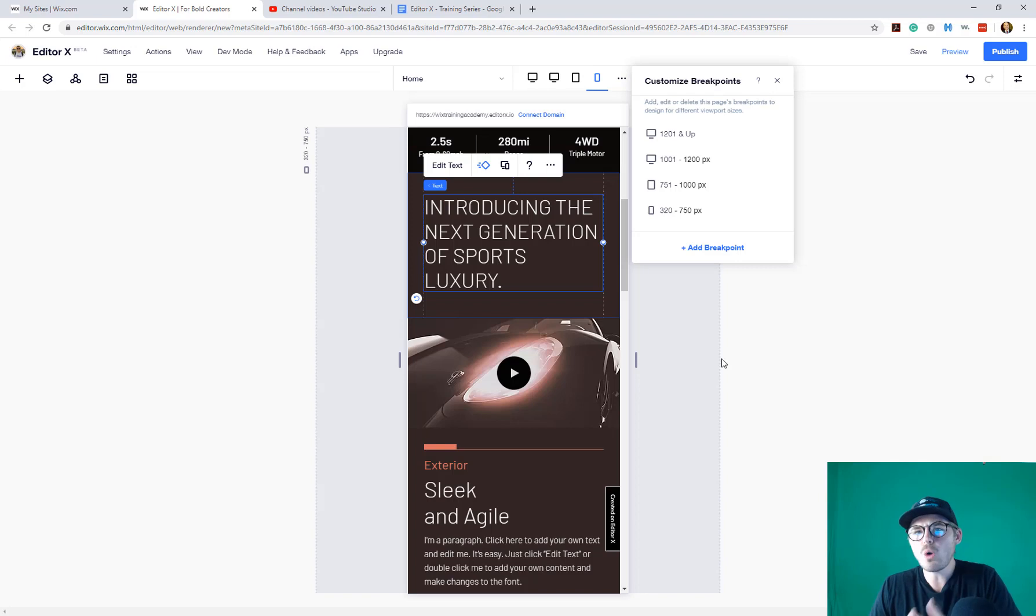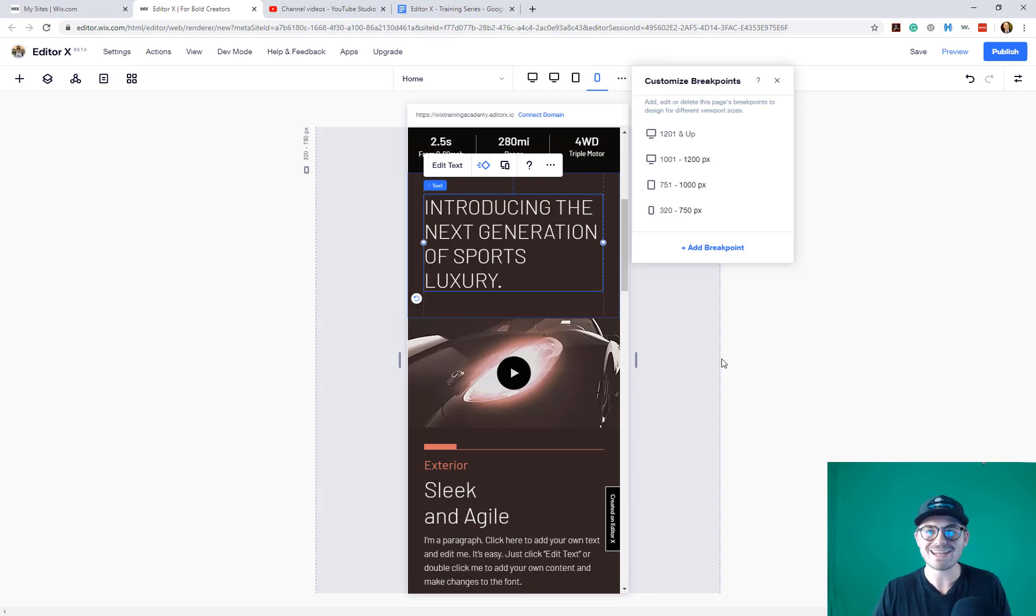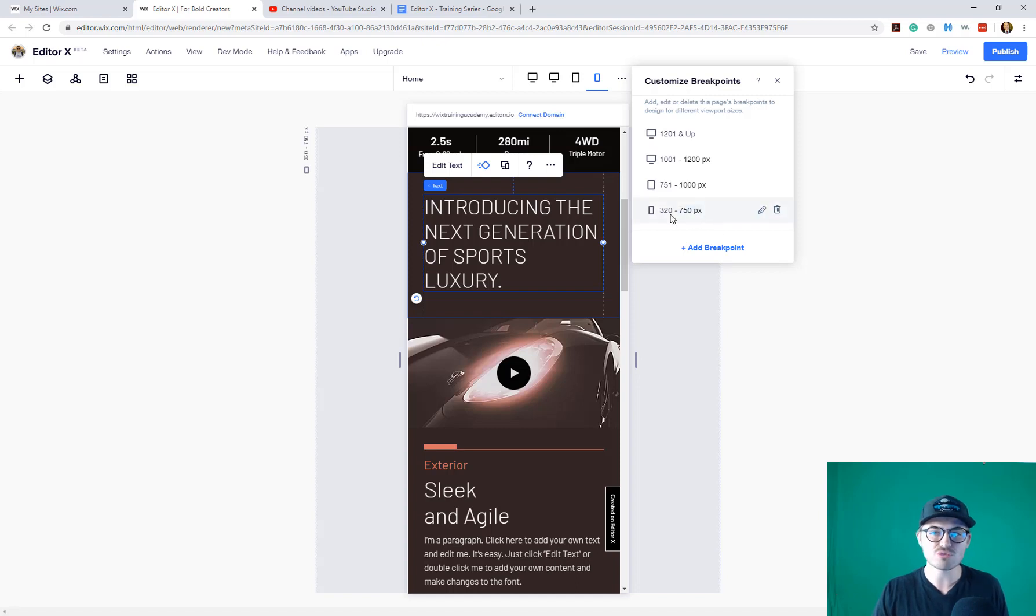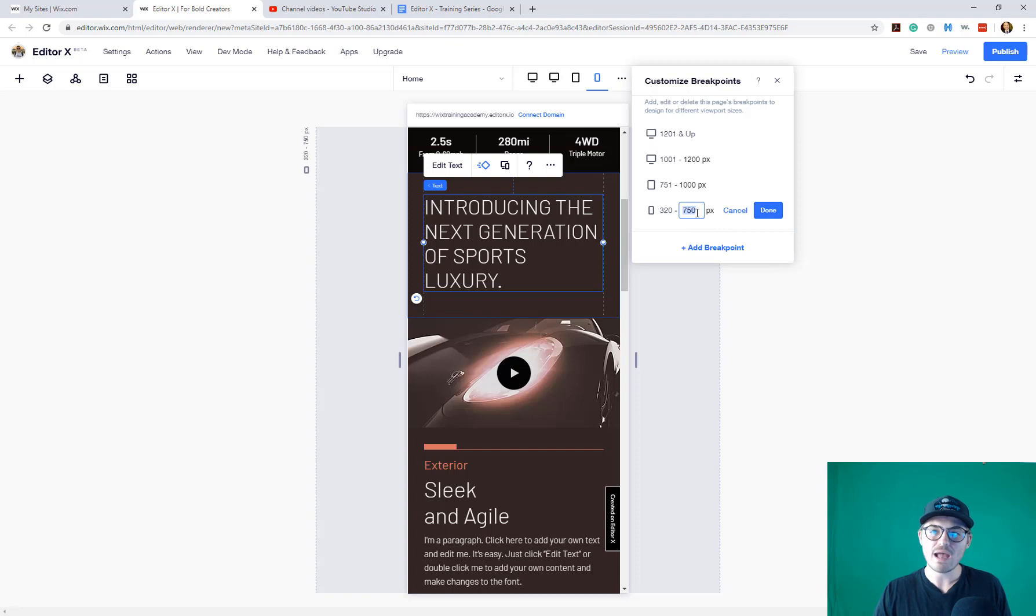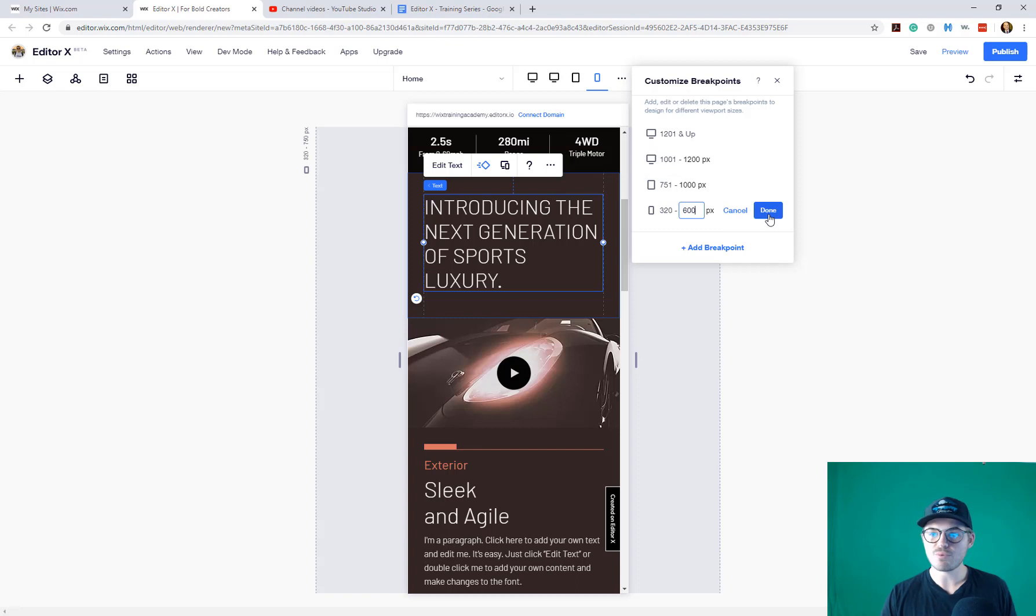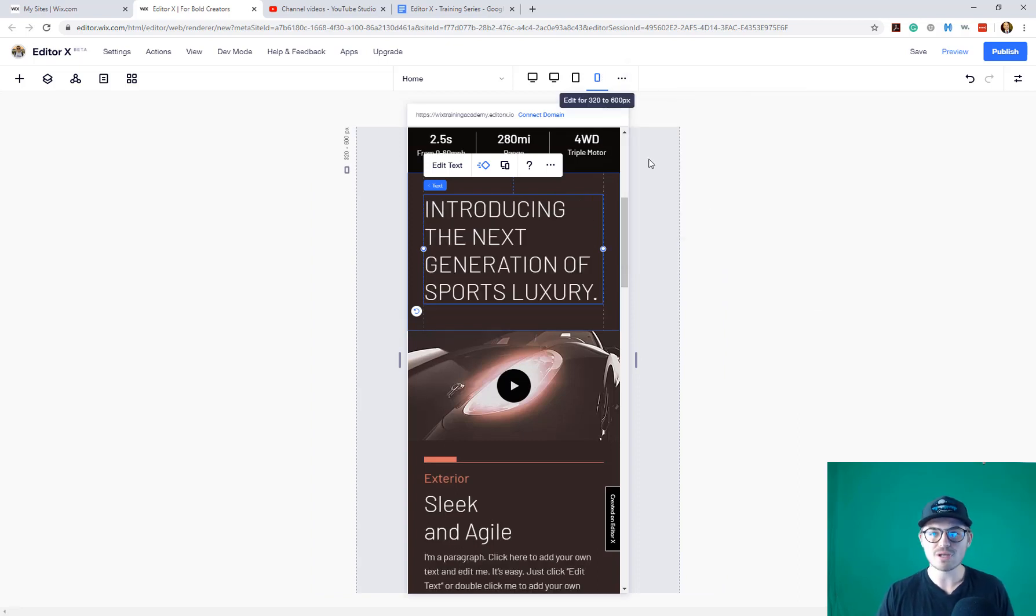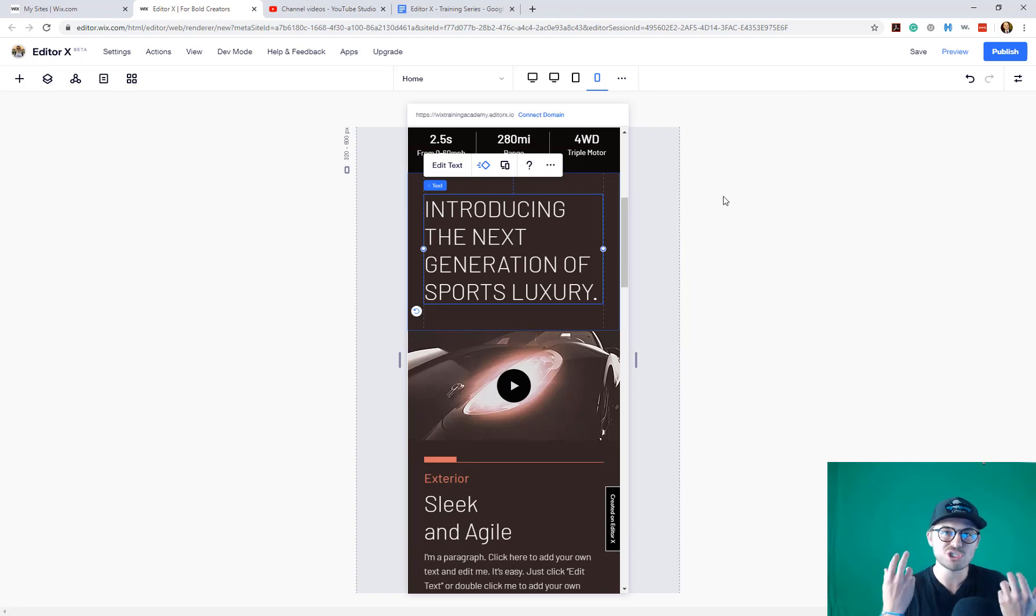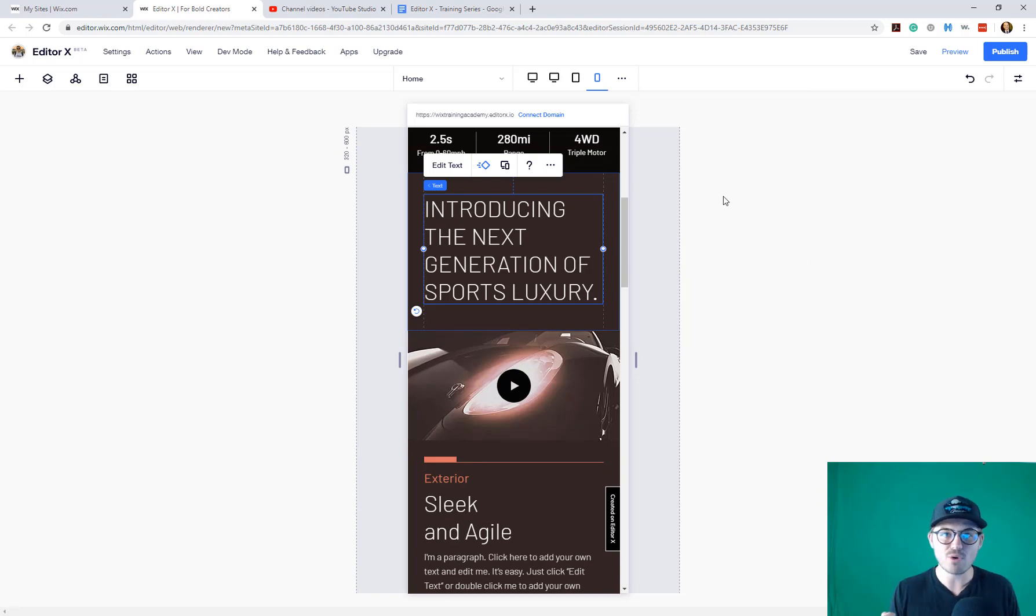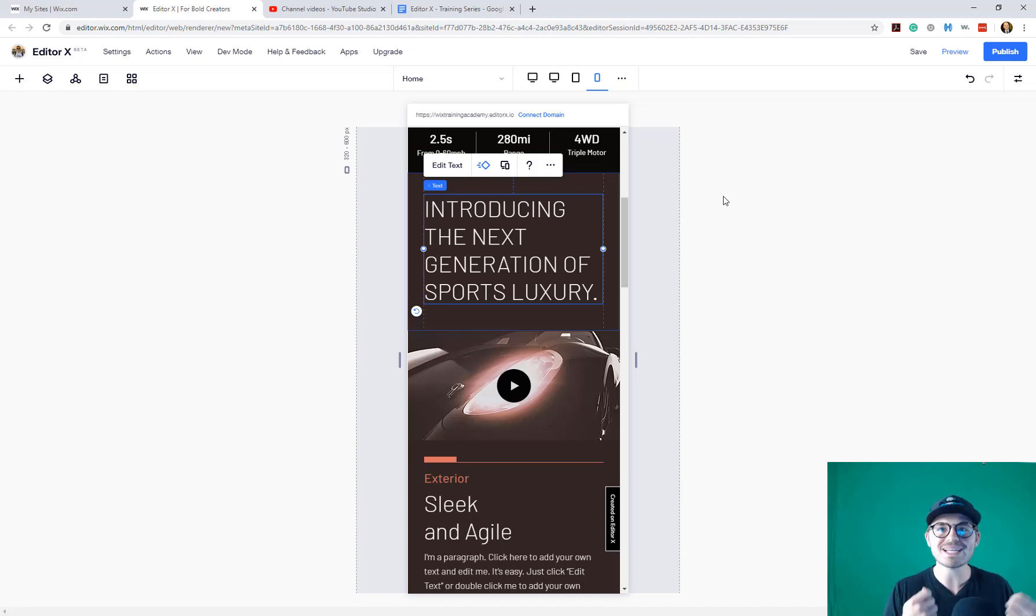But maybe you don't want to delete a breakpoint completely. You'd like to change it or edit it. What you can do is you can hover over it. We've got this 320 to 750, and you can click the little pencil button, click edit, and then you can change this. Maybe you want that 350 to 600, and then you would press done. And now you've got an additional breakpoint and another viewpoint that you can edit from, and you change the look and feel of that breakpoint.